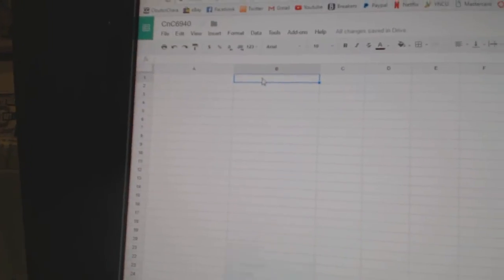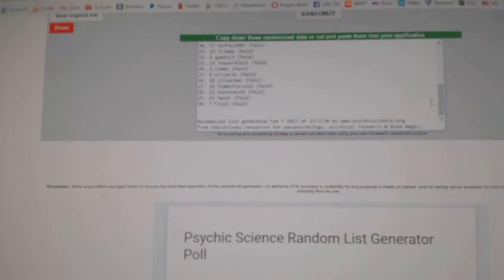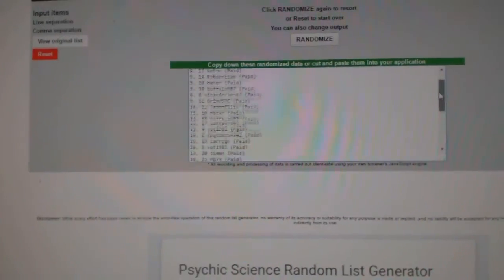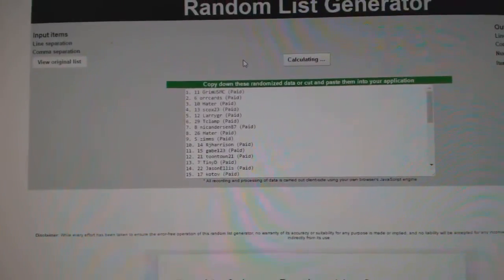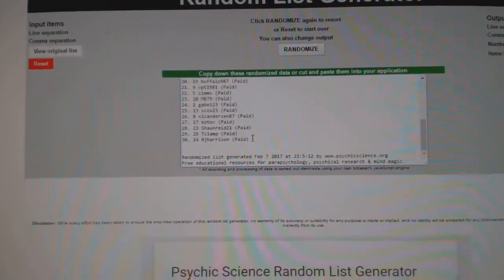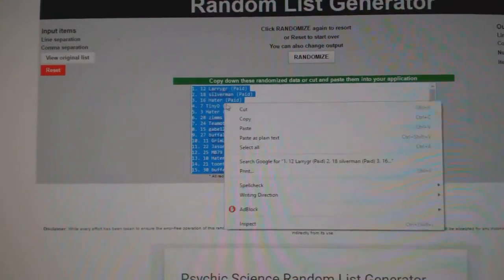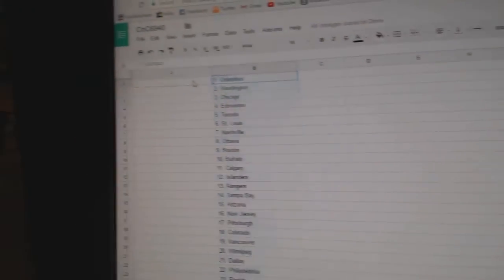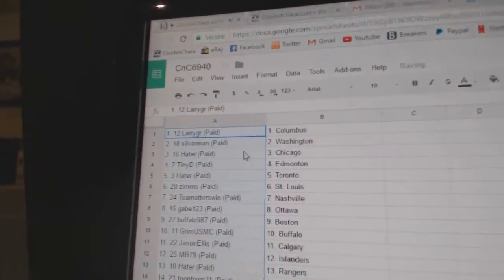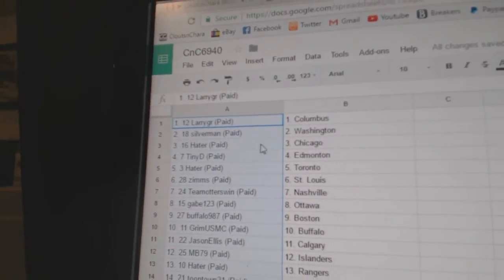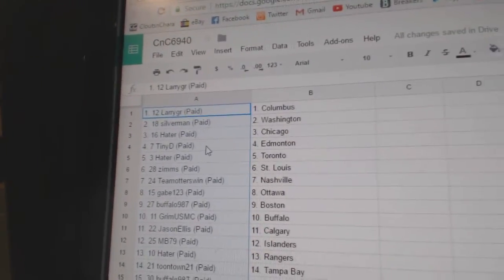Copy paste and all the people involved. One, two, three, copy paste. So Larry's got Columbus, Silverman Washington, Hater Chicago.